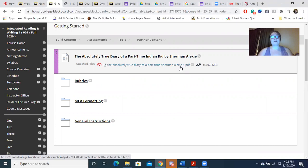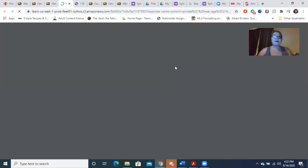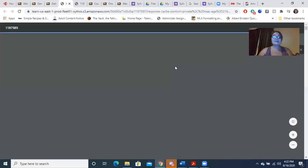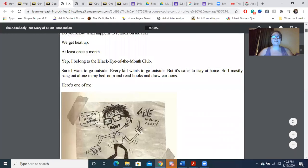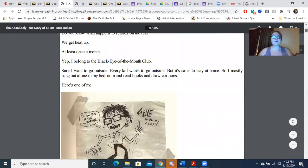You will be reading this novel throughout your class. I recommend that you read 15 pages a week. It is not a hard read — it's actually pretty decent. I really enjoy it because the main character wants to be a comic book artist, so you'll see little comics throughout the novel that kind of add flavor to the story.